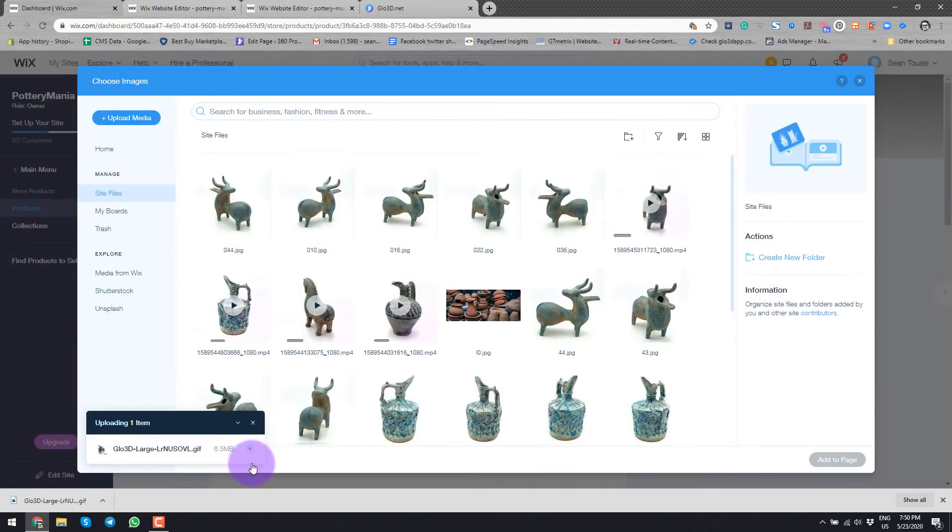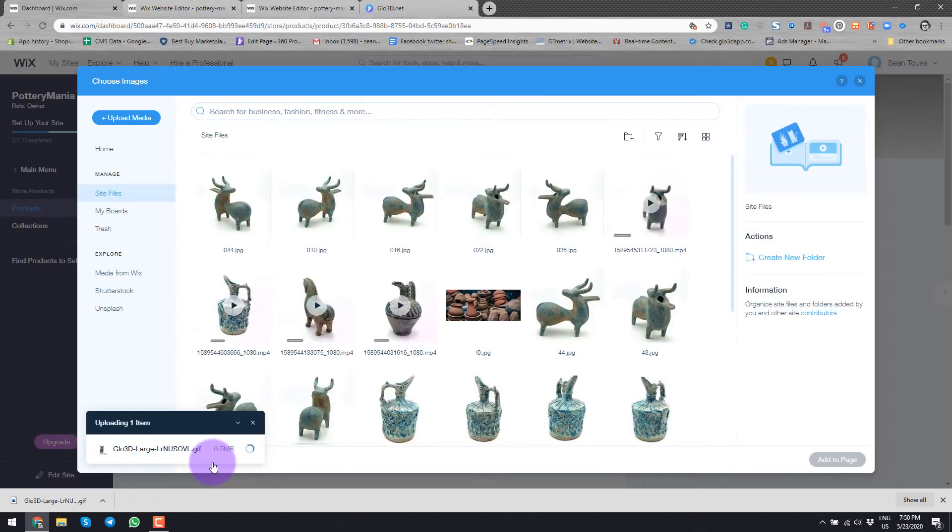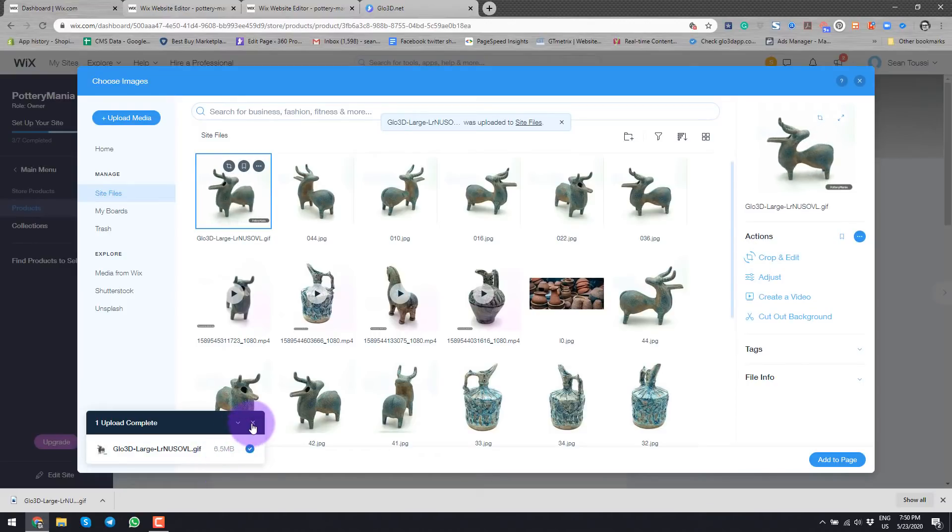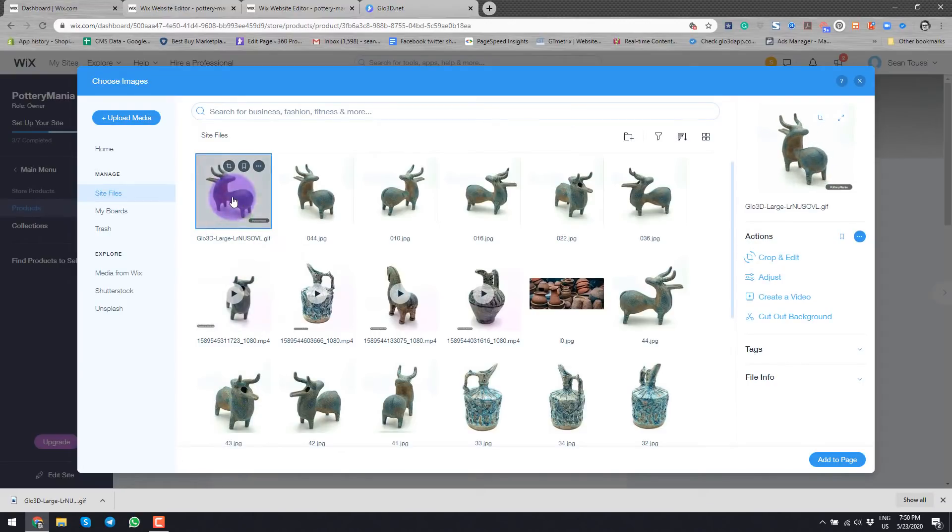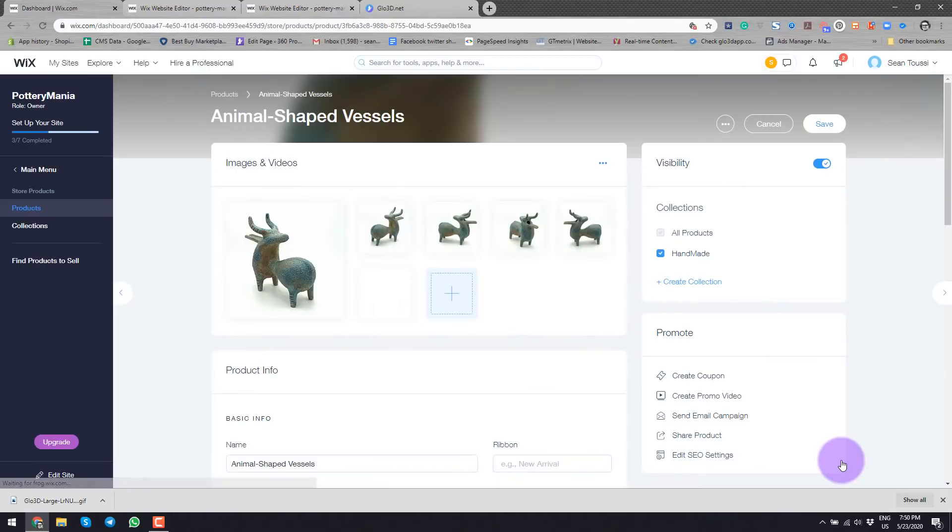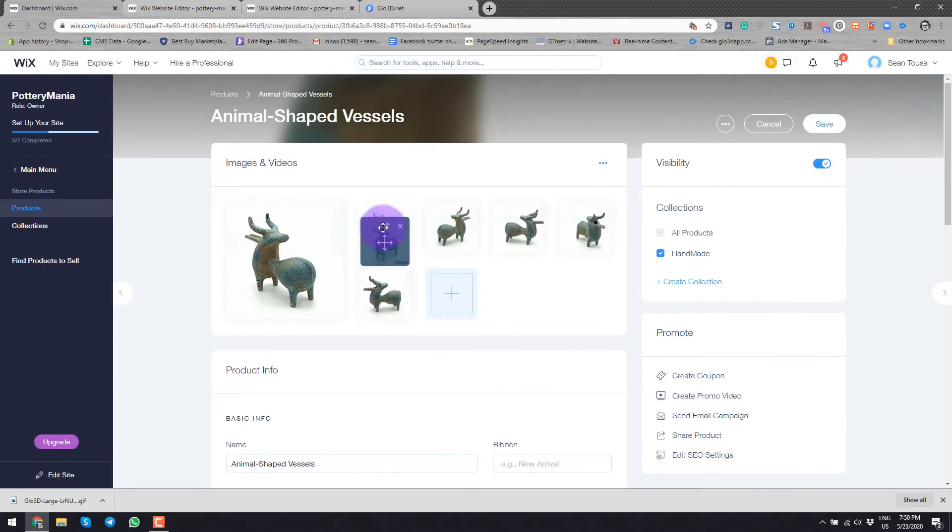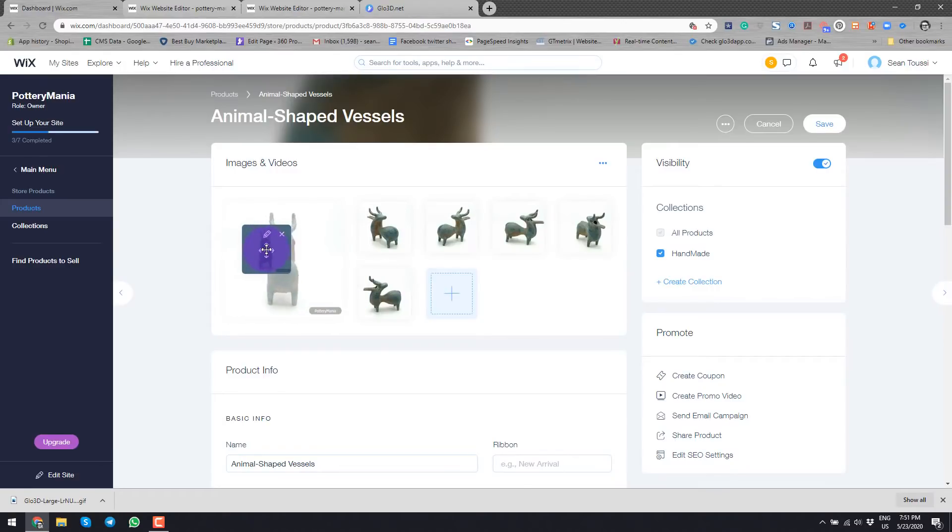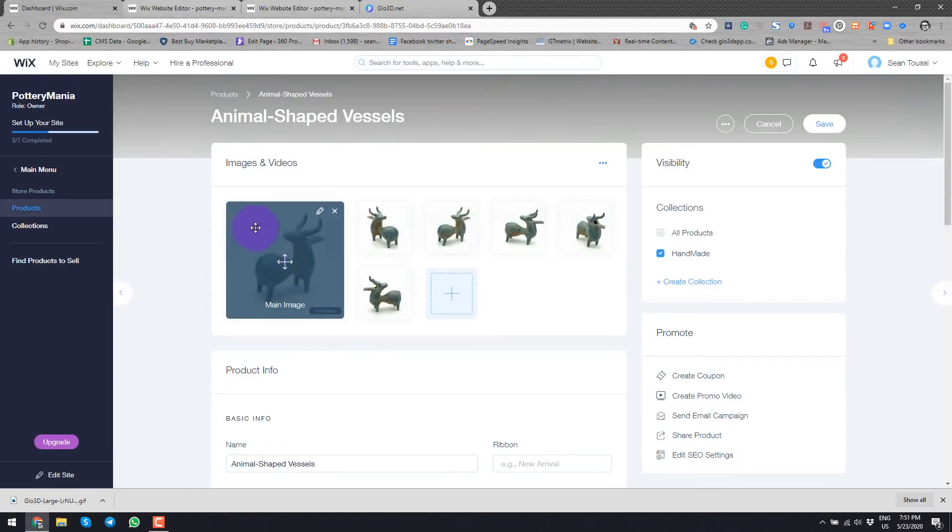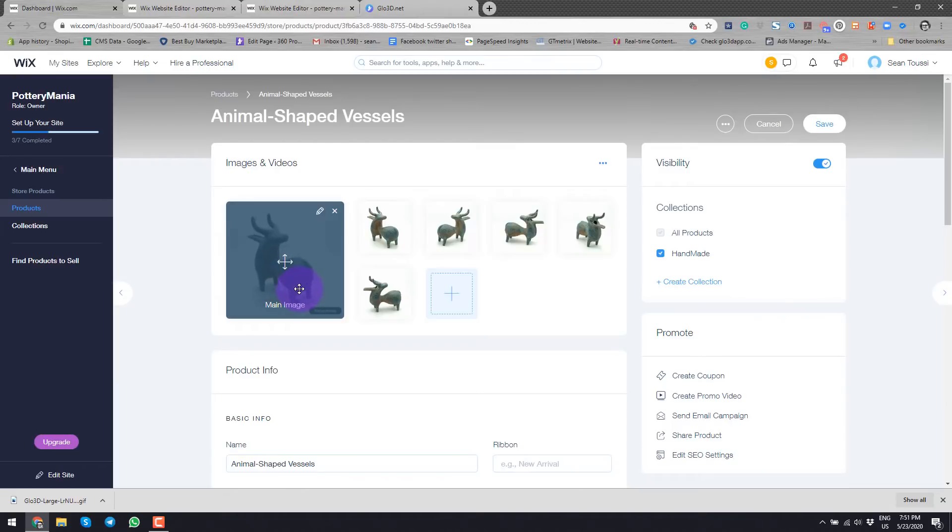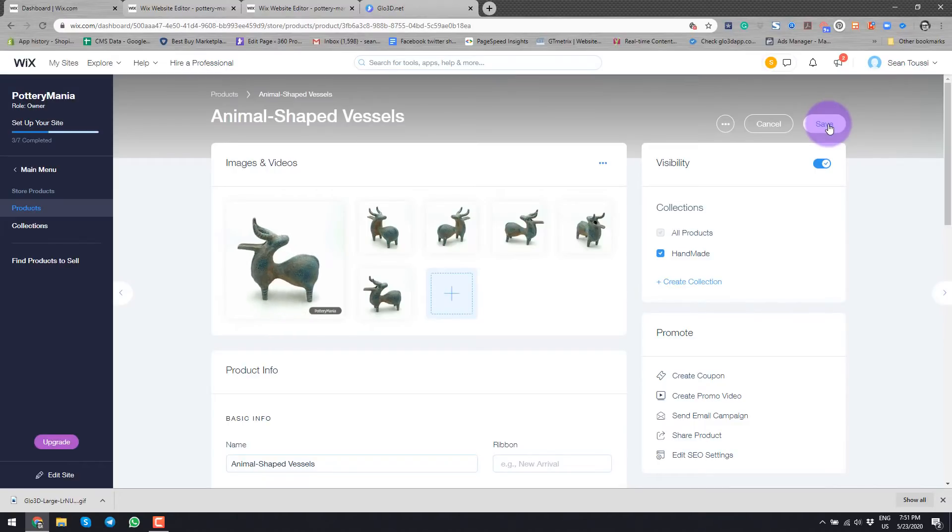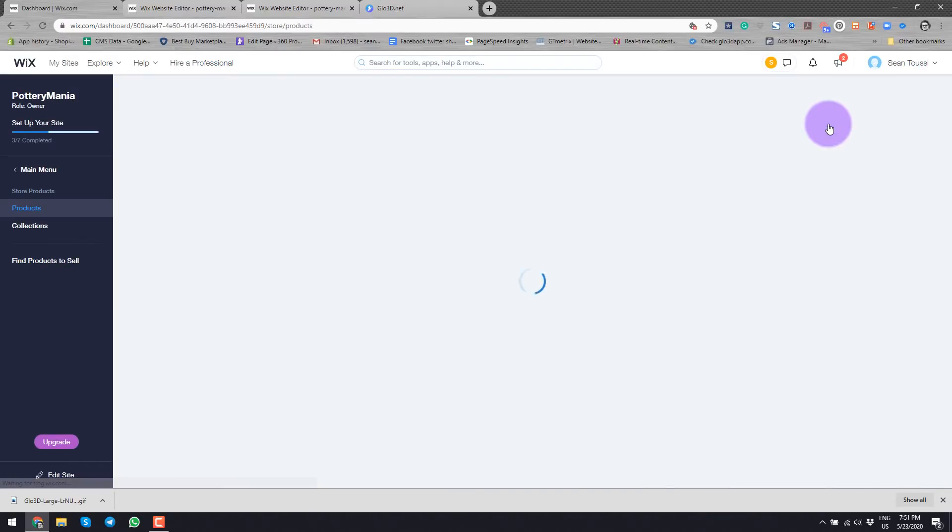Now it will upload it to my media library here in Wix. Once the upload is complete, as you see here, I could select that. It says add to page. Once I add to page, I can keep it as a secondary photo or in this case, I would like to have it as my primary photo because I would like this to bring more attention as people navigate through my site. And I will save it here.